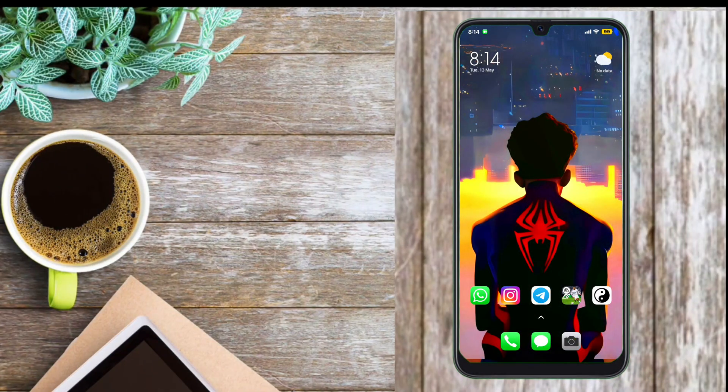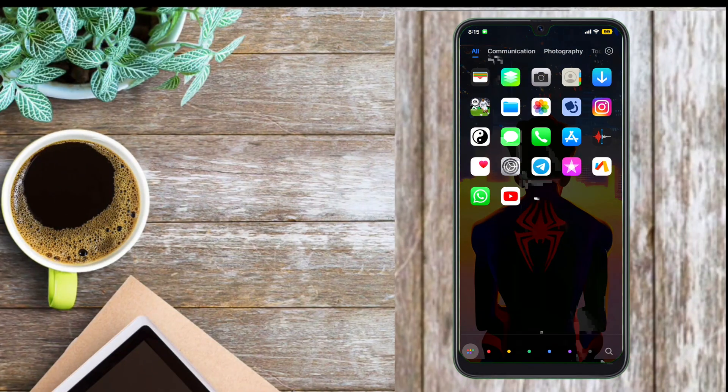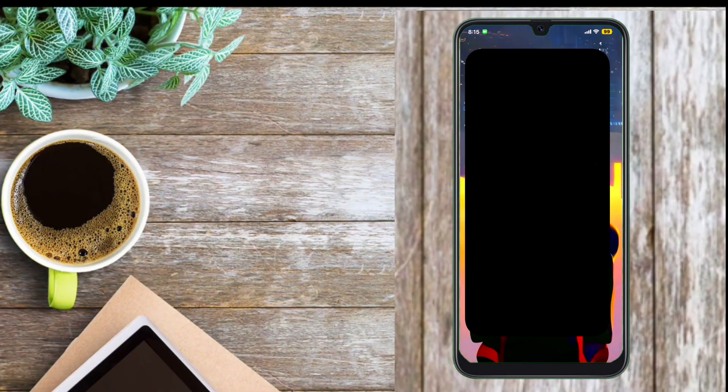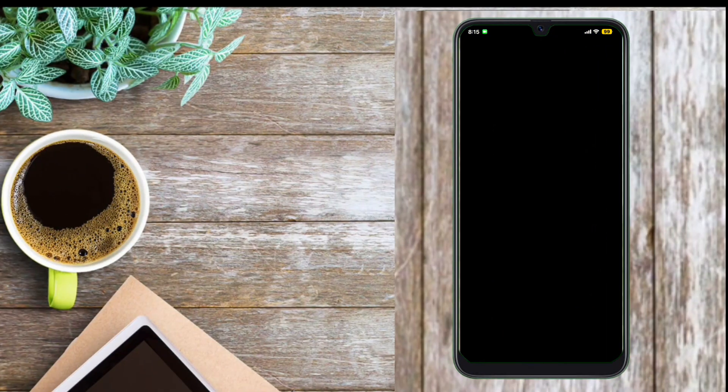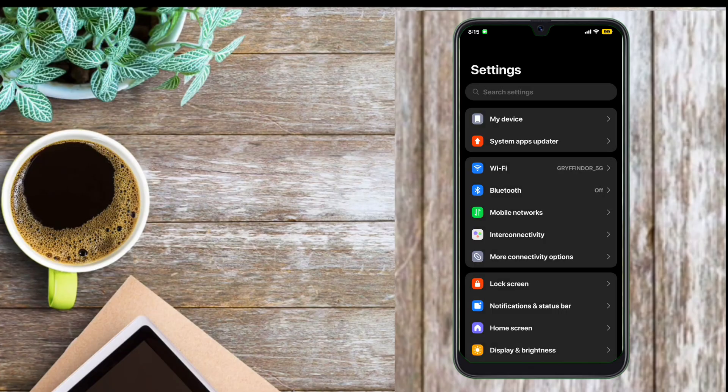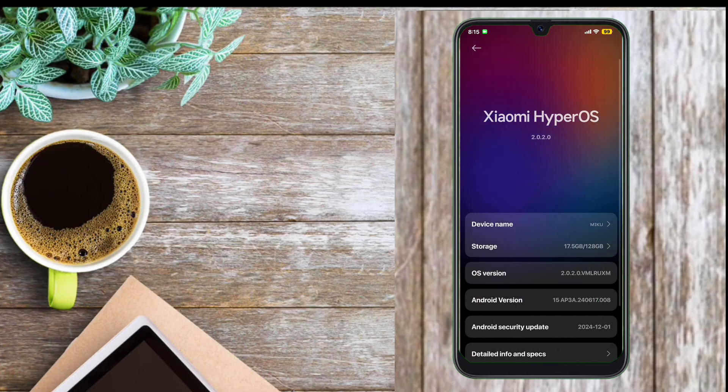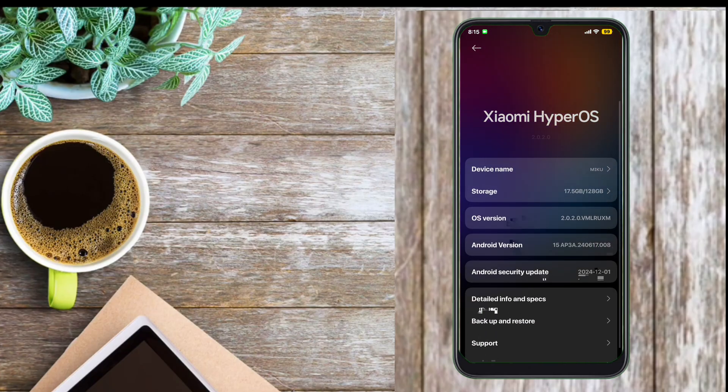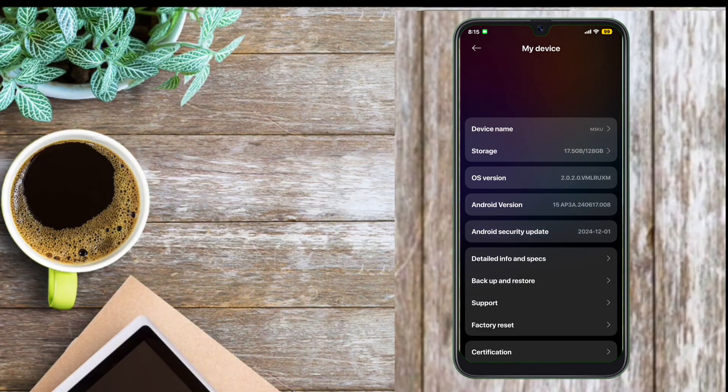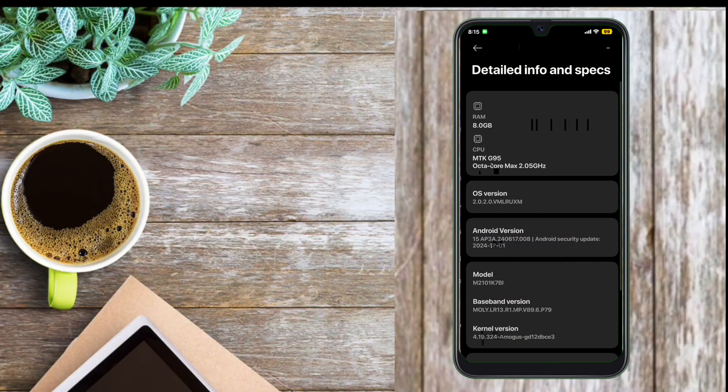Hello everyone, I'm Himanshu. Today I'm going to share a full review of a custom ROM made by me, which is HyperOS 2.0, and it is based on Android 15.